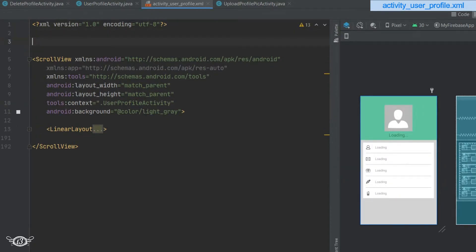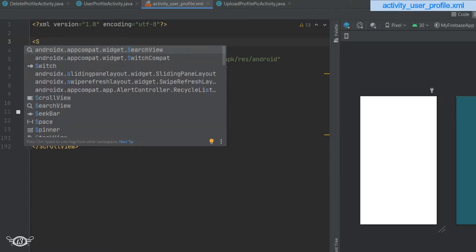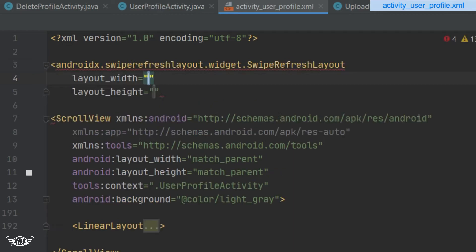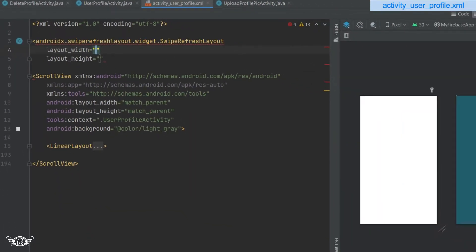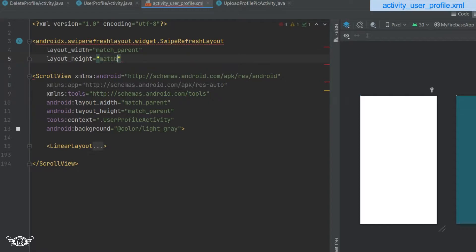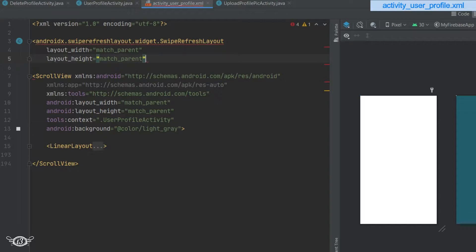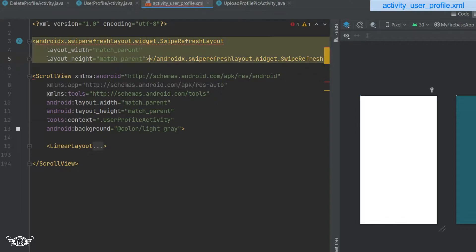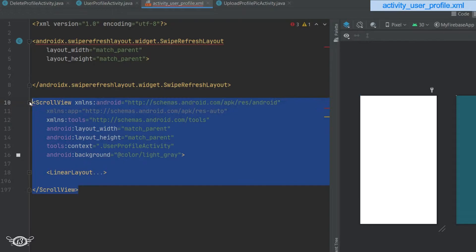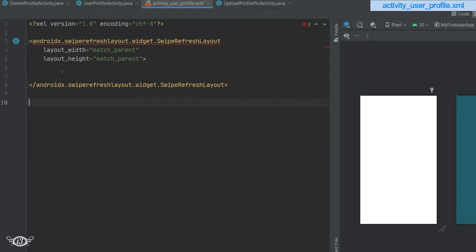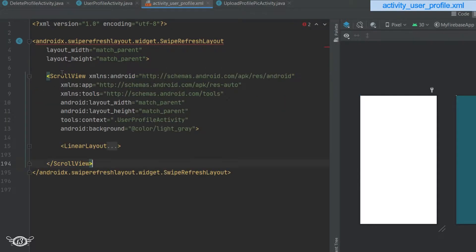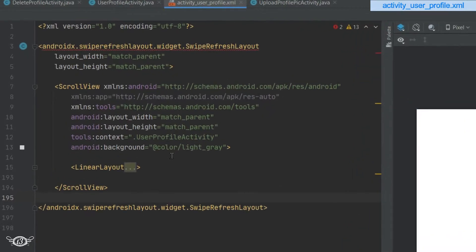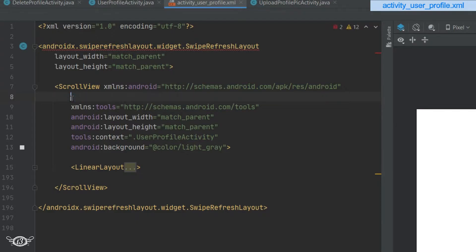We can just choose it from here: androidx.swiperefreshlayout.widget.SwipeRefreshLayout. Then we can cut our scroll view and paste it inside the swipe refresh layout. Let me remove this xmlns:app because it is not needed anyway.